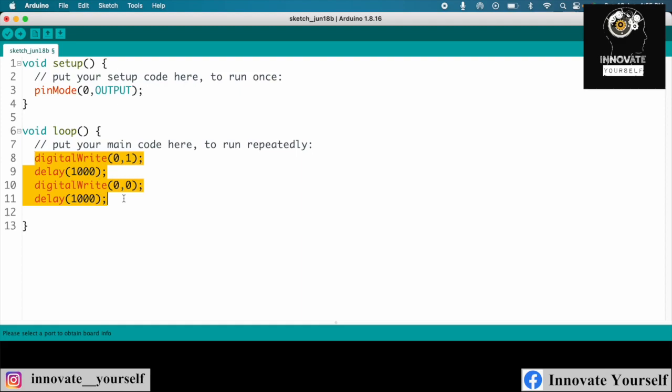Now the next step is to upload the program to your Raspberry Pi Pico. But just because we are completely new to this Raspberry Pi Pico right now, we don't know how to connect your Raspberry Pi to Arduino IDE.